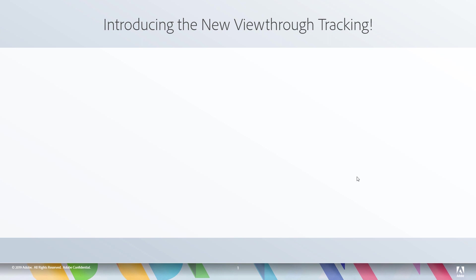And today we're going to be talking about the new analytics for Advertising Cloud integration. This is the new integration that brings view-through tracking from AdCloud into analytics.